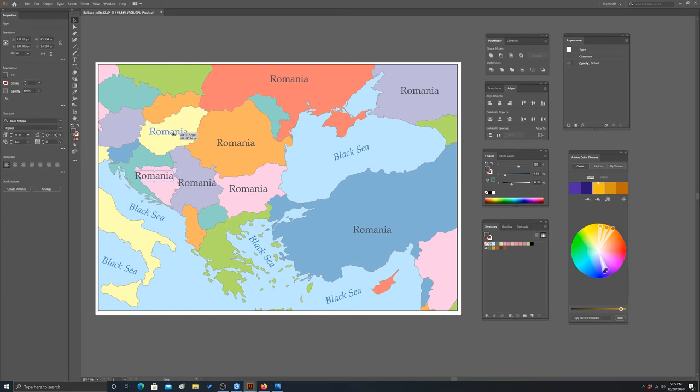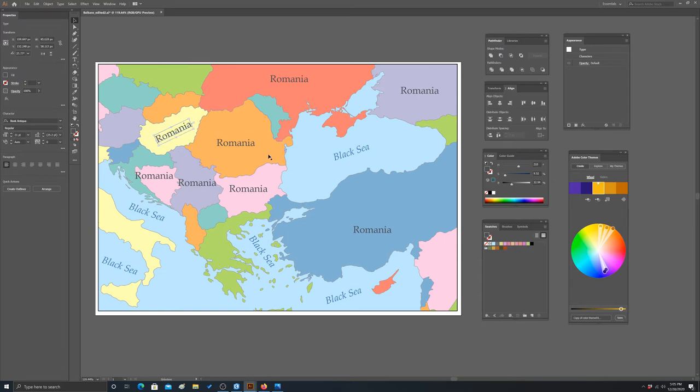We can hold down Alt and make copies of that label for all of the different countries. Then we can go through and edit them in terms of rotating them, changing the size, and obviously changing the label text. I'm going to cut here and come back with what I ended up with.